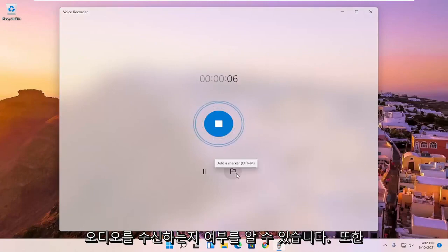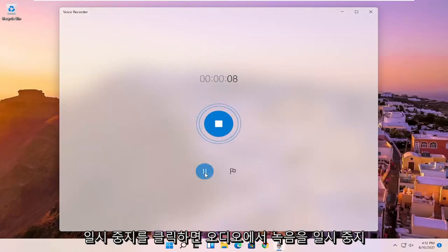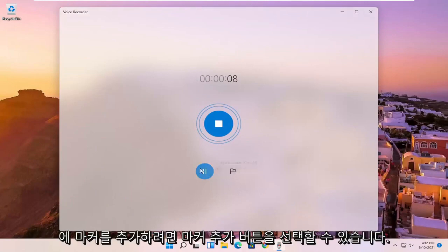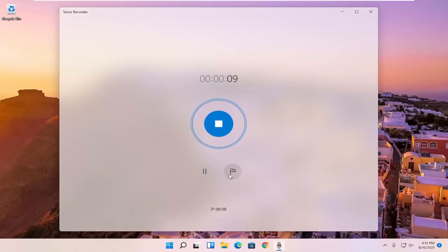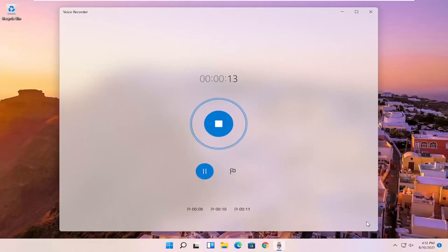You can also click the pause to pause the recording of the audio, and you can select the add a marker button if you want to add markers to the audio. So let me just say I'm going to add a few marker spots, basically little highlights that will pop up if you're listening to the audio again.